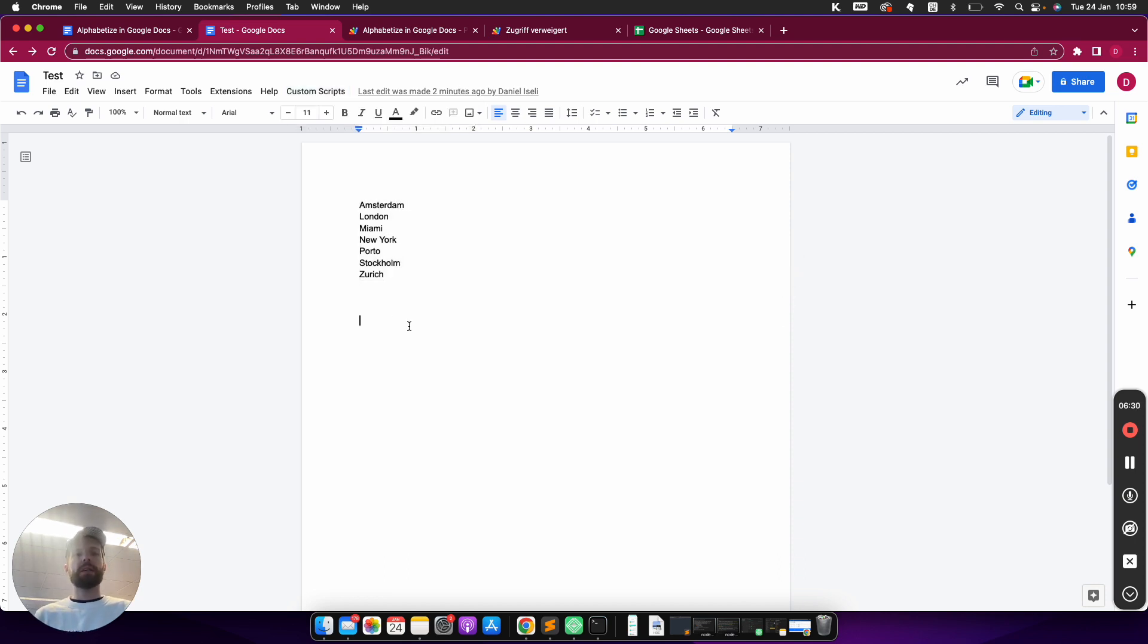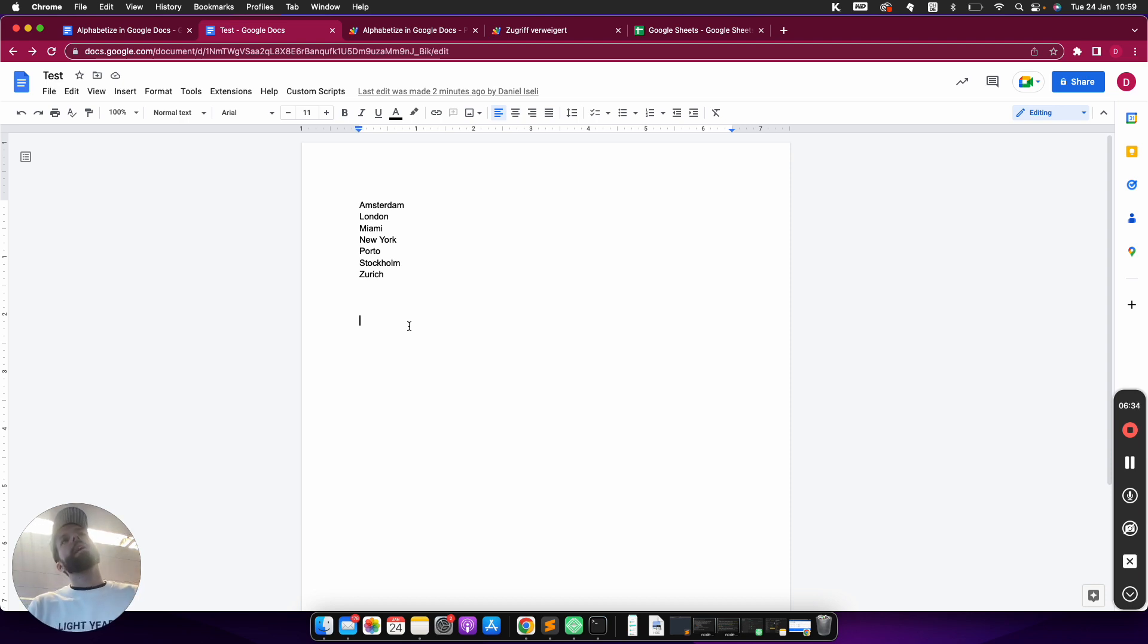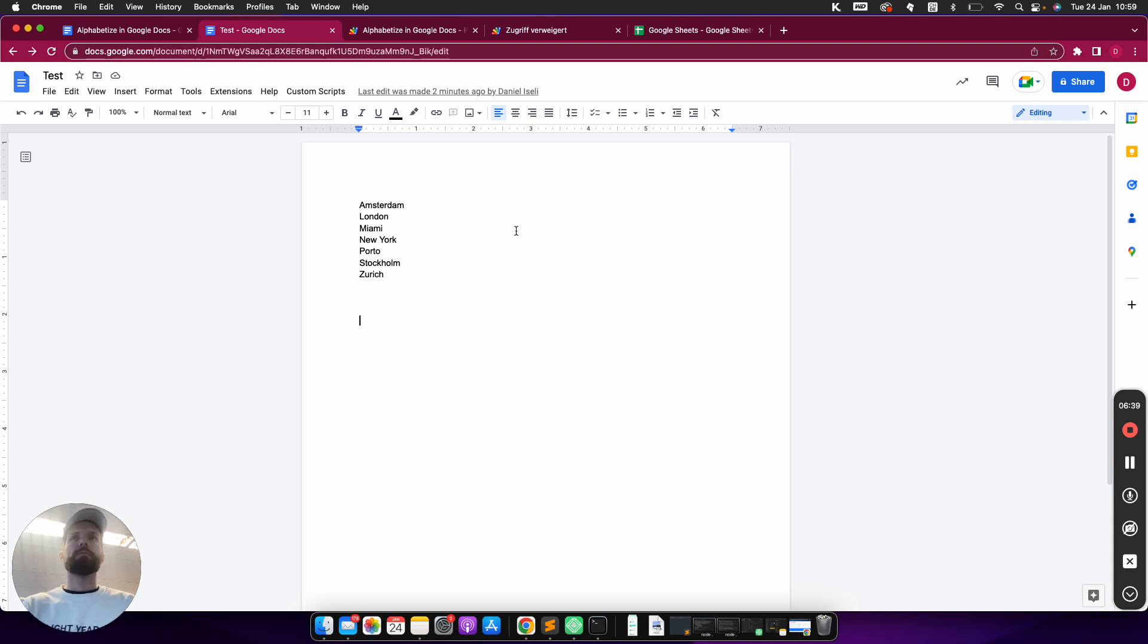So these are the three ways how you can alphabetize in Google Docs, because there's no shipped way how you can do that.